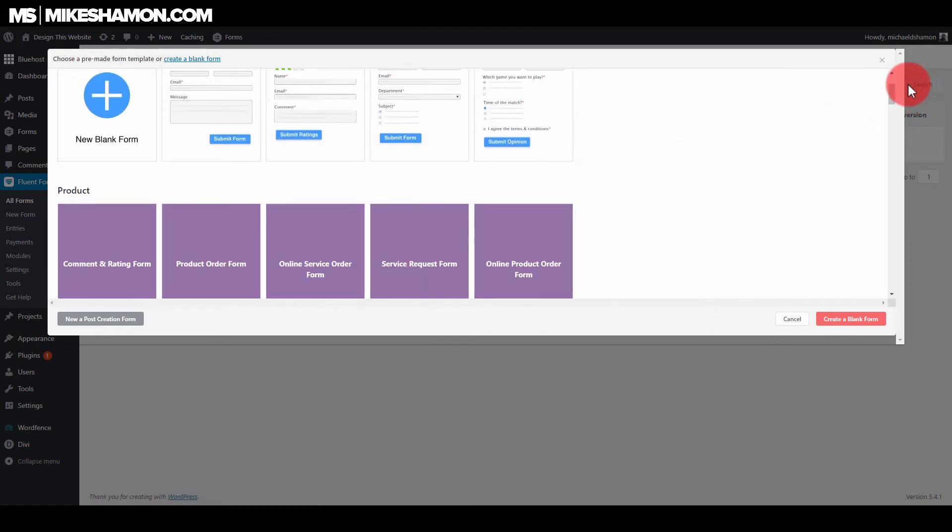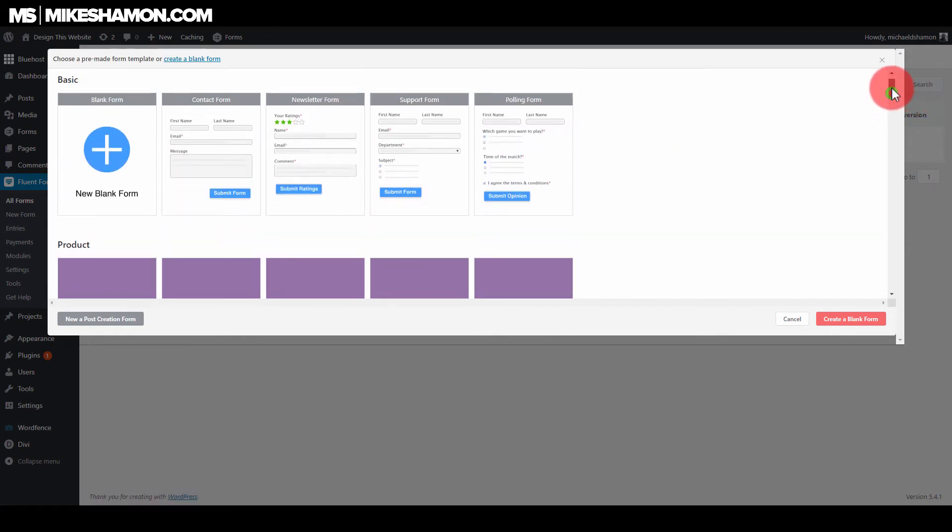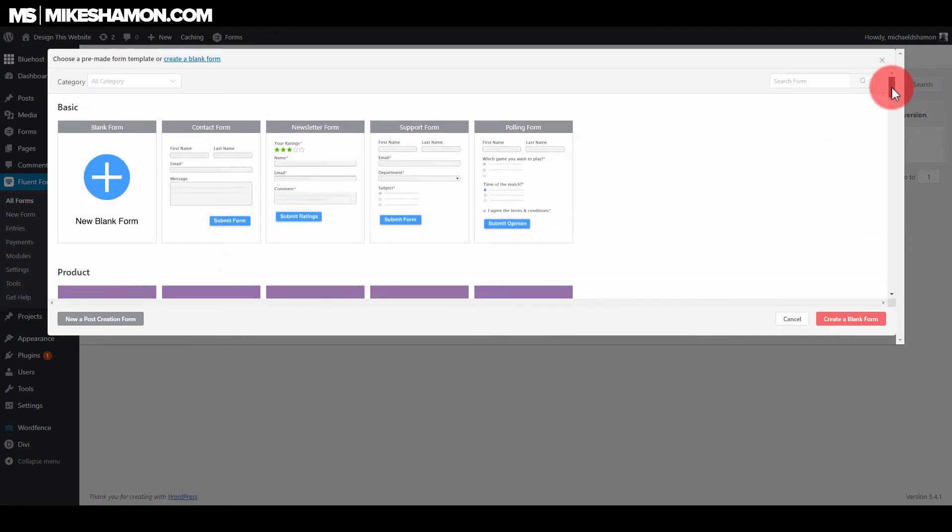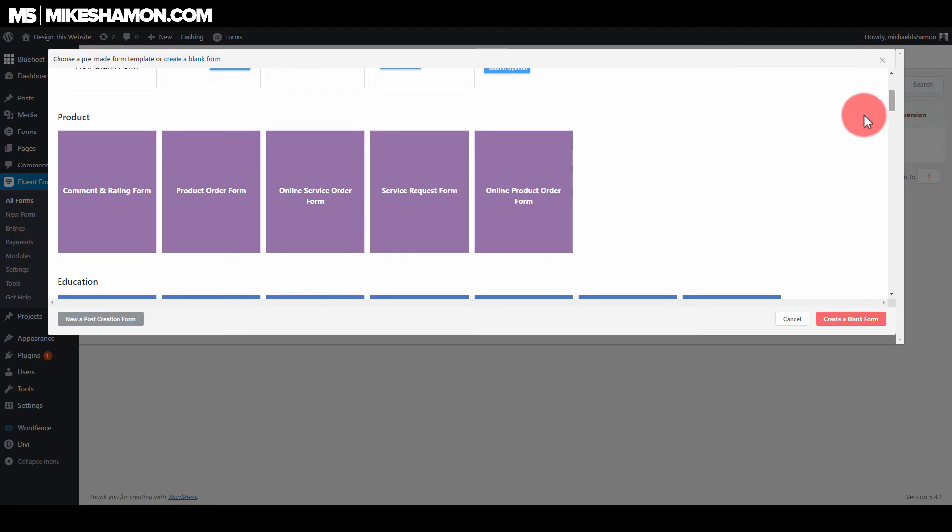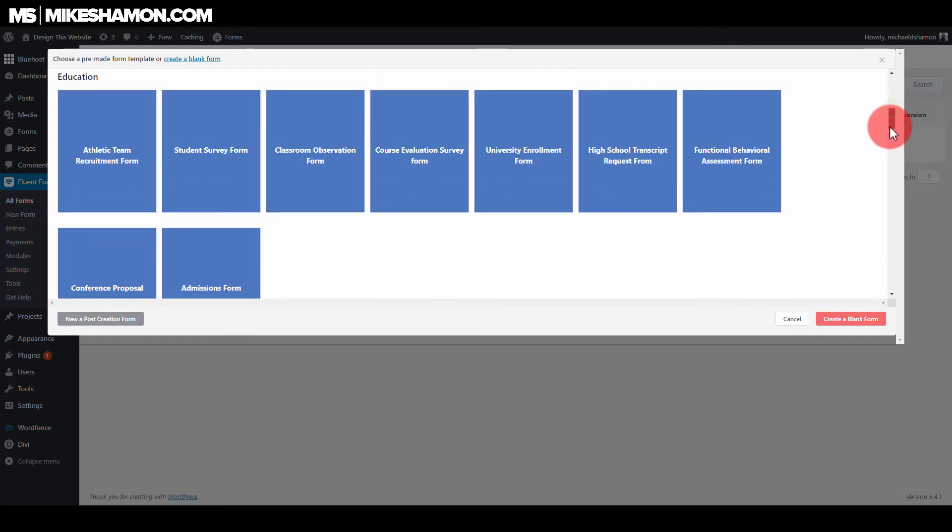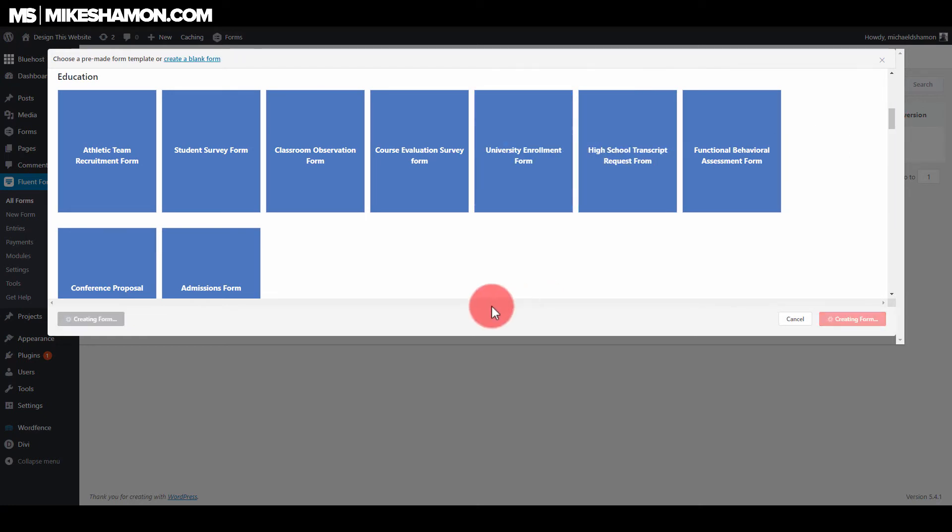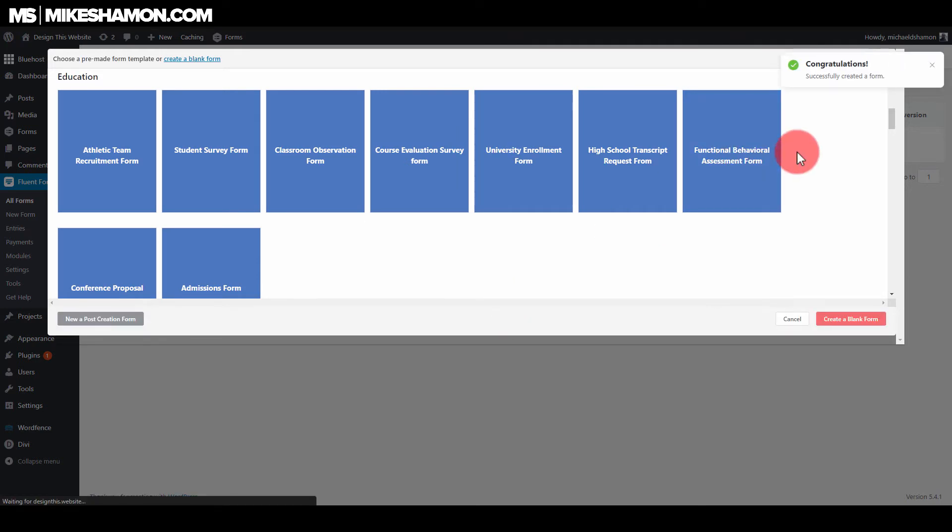And all these different forms pop up. This is huge in my opinion. This is huge. They have these pre-made forms that you can do in just a couple clicks of the button. If you wanted to do university enrollment form, let's just do this. Create forms. It's creating the form right now for me.